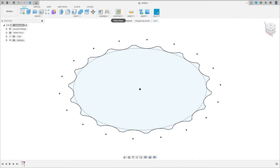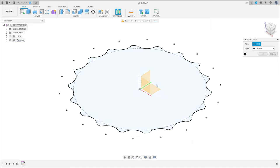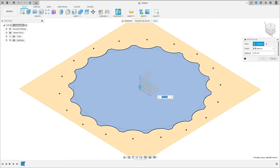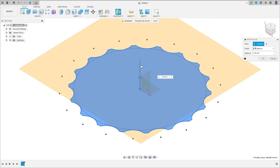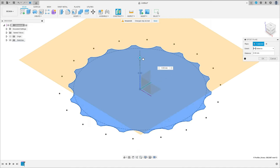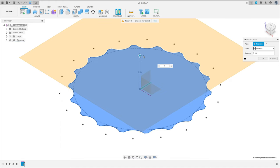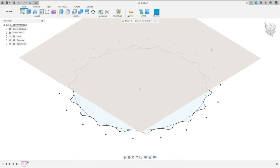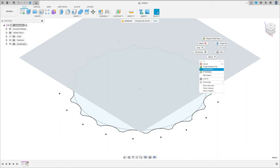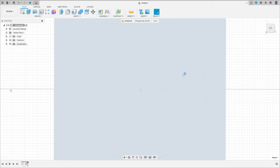Now go to construct, select offset plane, select the top plane. The distance here is 7 millimeters, press OK. Click with the right button on this new plane and go to create a sketch.